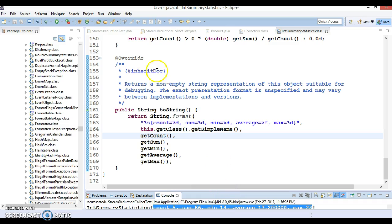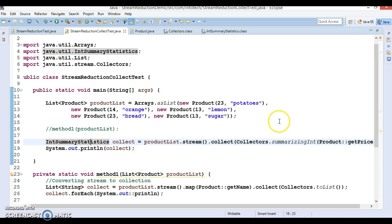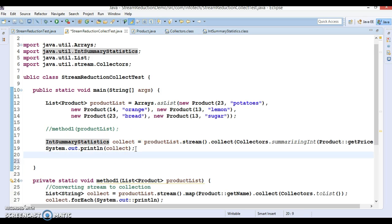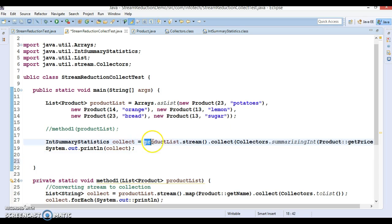Now the next huge use case we are going to look at: in this example we saw how to print a summary statistics report for products. Next we are going to look at grouping of stream elements according to a specified function — collecting and grouping stream elements.